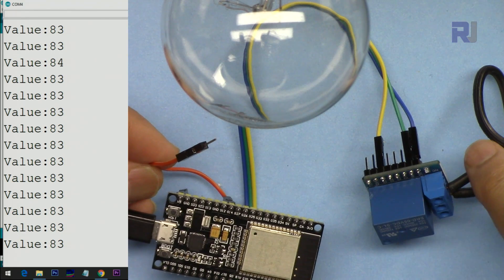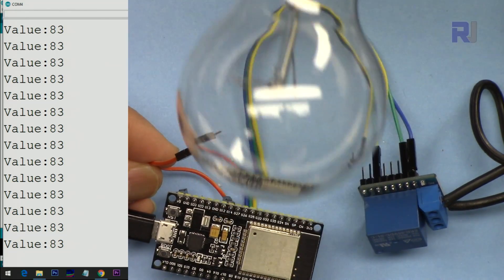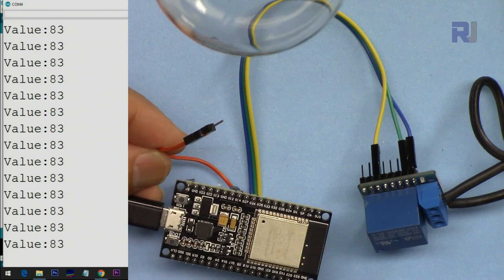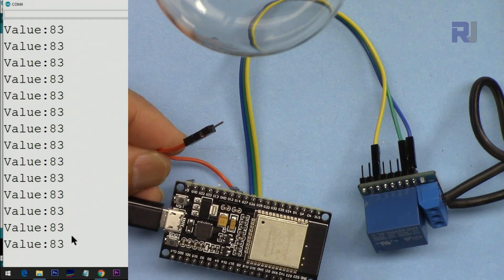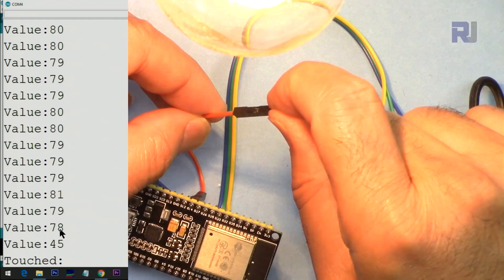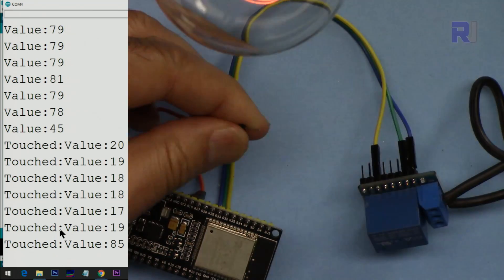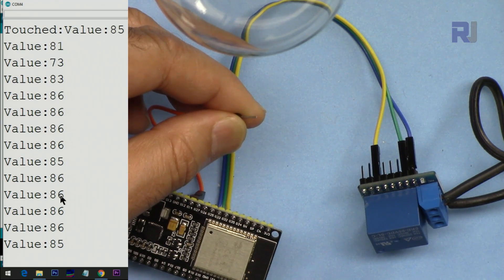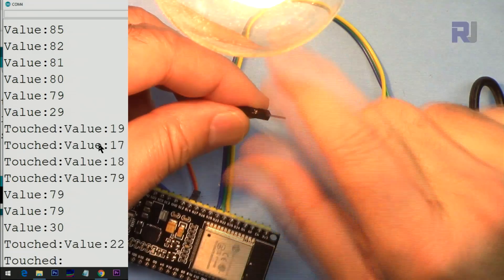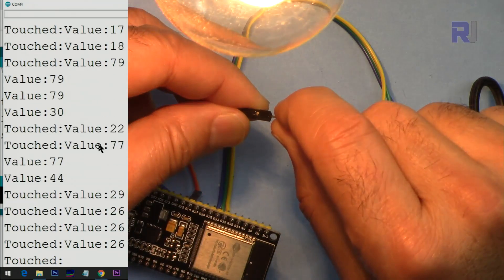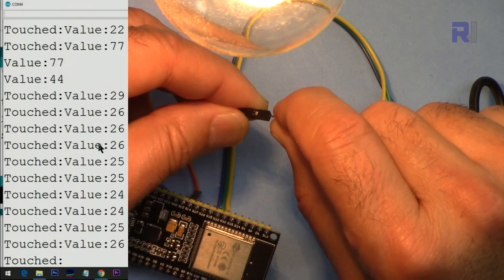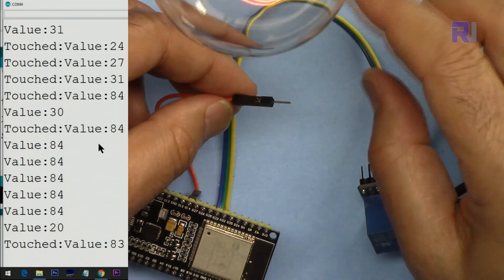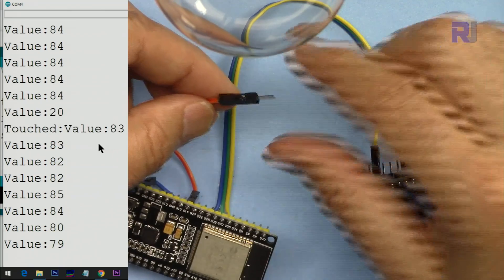Now the AC bulb is connected and ready to be turned on and off. This is the touch pin. Currently it shows a value of 83. When I touch it, you can see the value drops to around 20 and the light turns on. If you have dry skin, make sure to adjust the threshold number so the light can be turned on and off reliably.